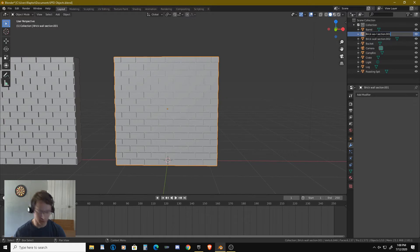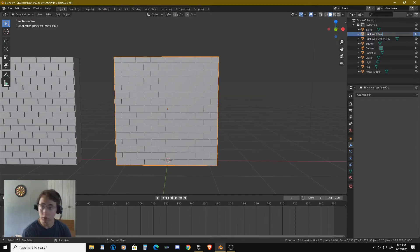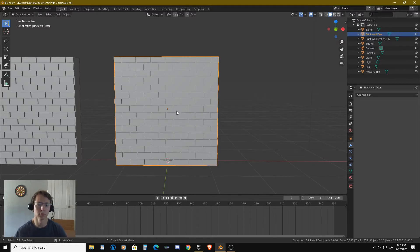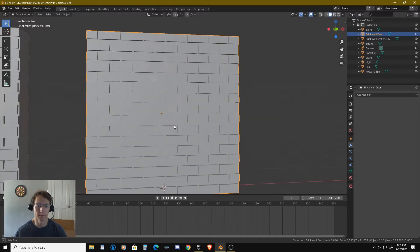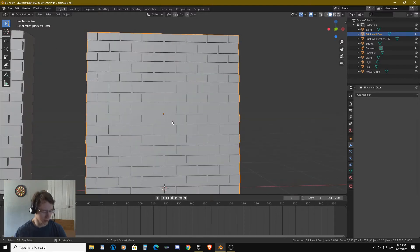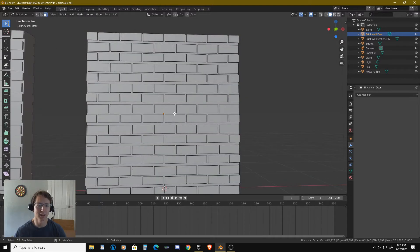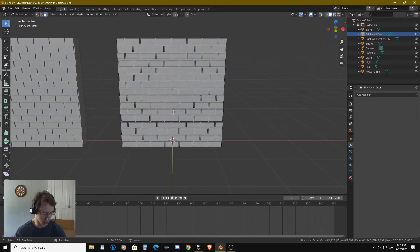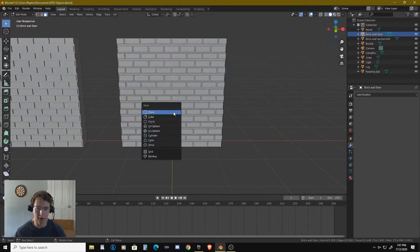Okay, let's go ahead and rename this one. We're going to call this 'brick wall door'. And let's go ahead and start wrecking — I'm going to go ahead and get into here and start adding a plane.